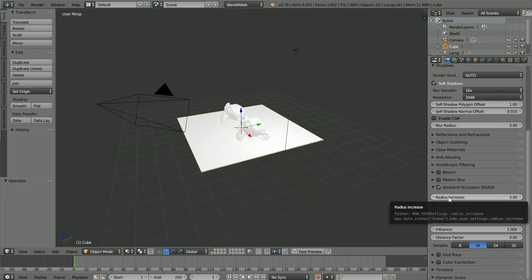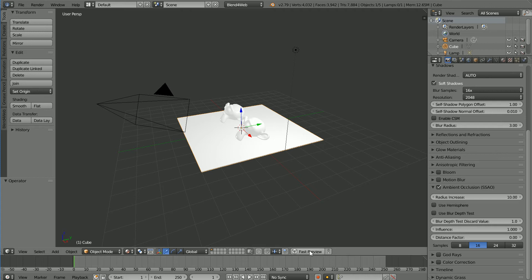The first additional setting that I'm going to change is the radius increase, which I'm going to change from 3 to 10, and click Fast Preview.